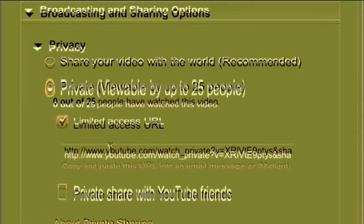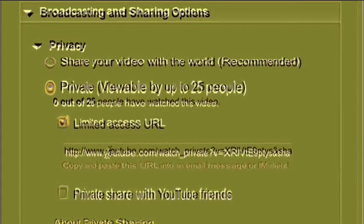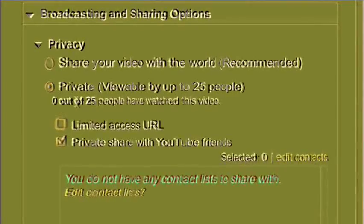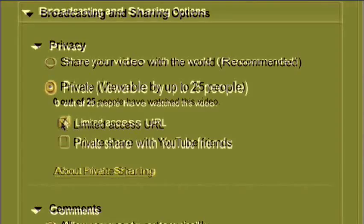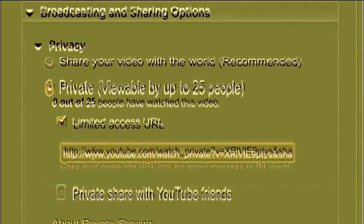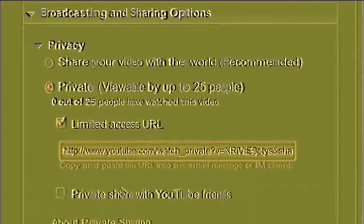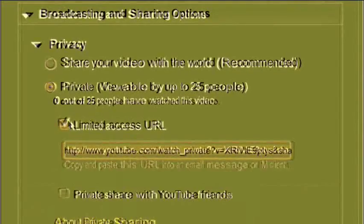Now you have two options here. For privately sharing a video, YouTube offers you two options. Option one: generate a unique limited-access URL that can be clicked up to 25 times. Or option two: just share with your YouTube friends. The first one is a lot easier because you can just send a unique URL in an email or an IM or something. So if you're lazy or not too bright, I suggest that option.